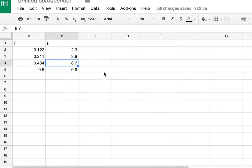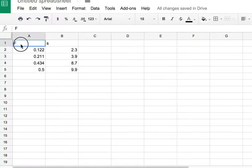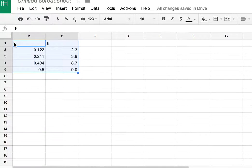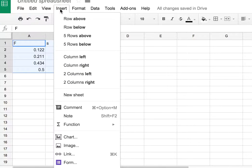Now what I'm going to do is first make a chart. I'm going to highlight this data including the labels up top. That's what I would recommend, and then go up here to insert chart.